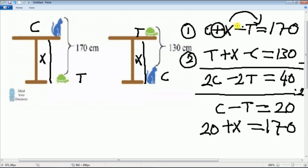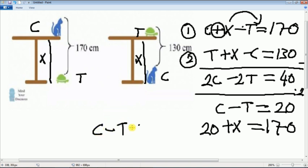So, C plus X minus T equal to 170. We can change it — it becomes like this: C minus T plus X equal to 170.